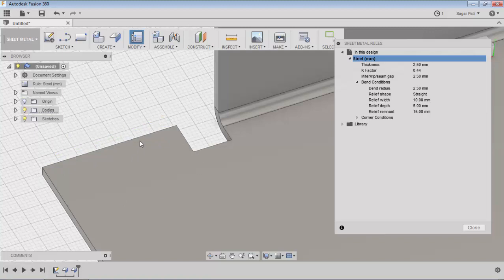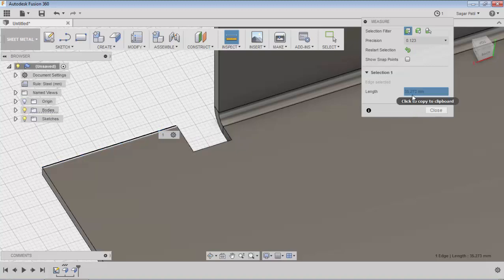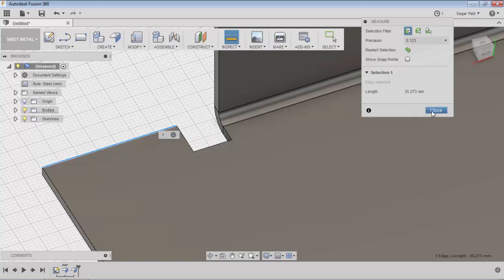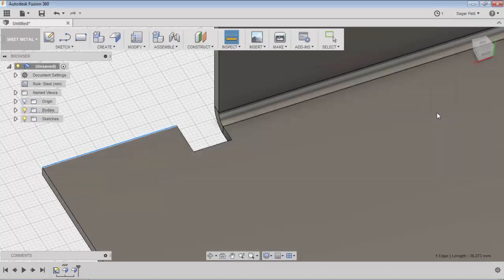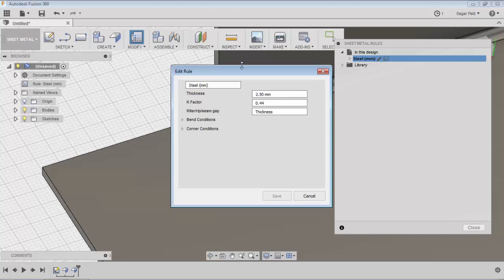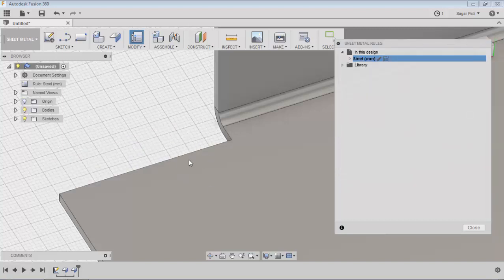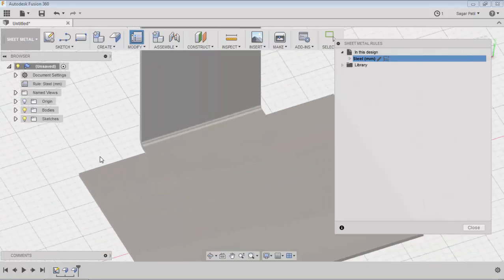I will show you how to get it removed. Currently the edge length is 35.273mm, so I will set the remnant value to 36mm, which is more than the edge length. Just go to edit, apply remnant value 36, and save it — this extra metal gets removed if you want to remove that extra metal.